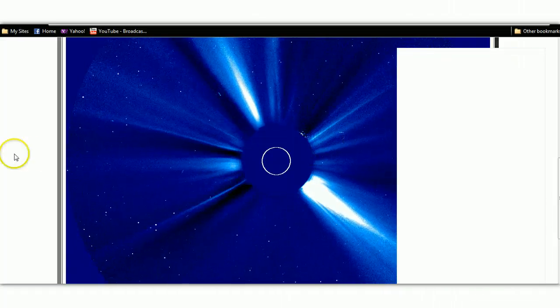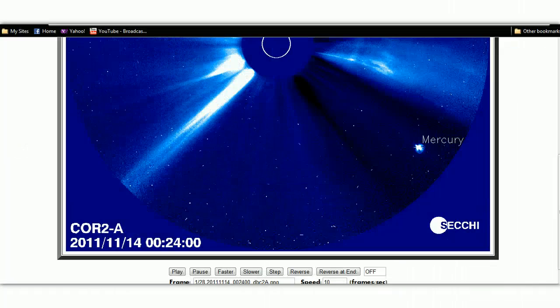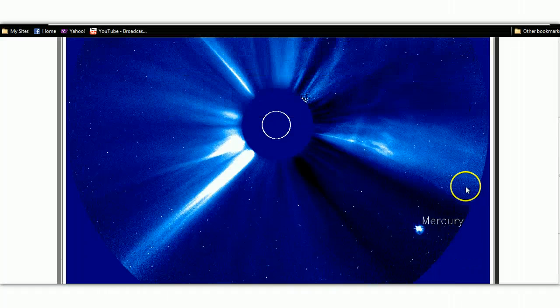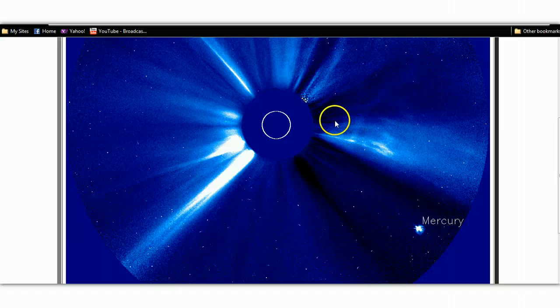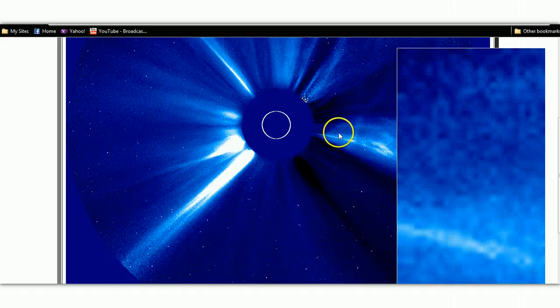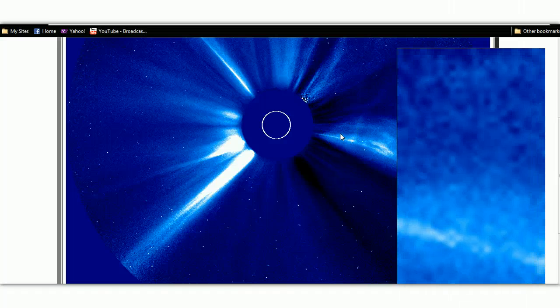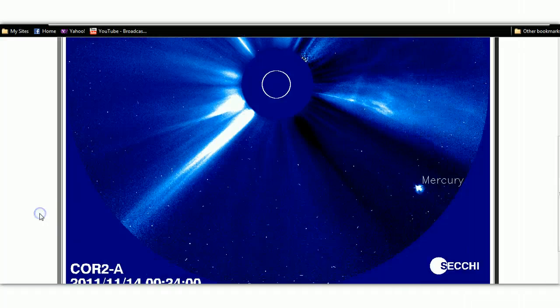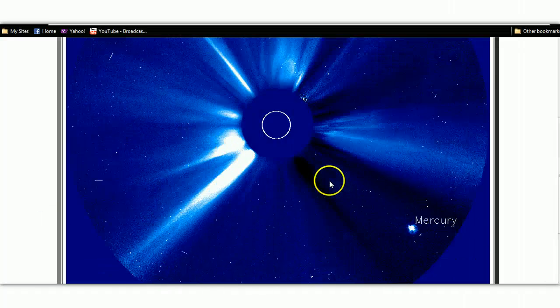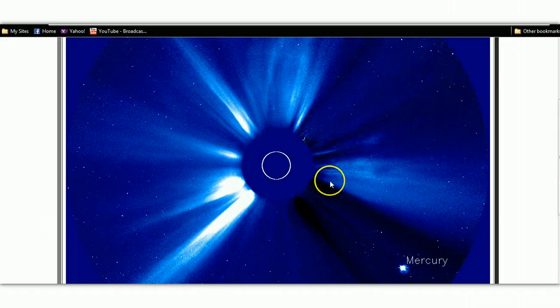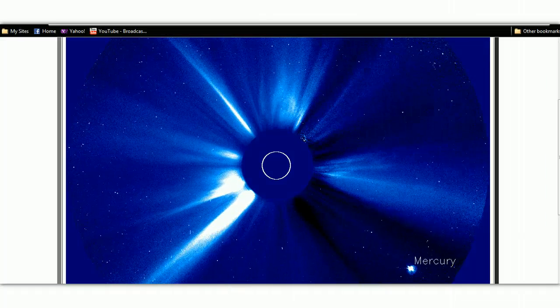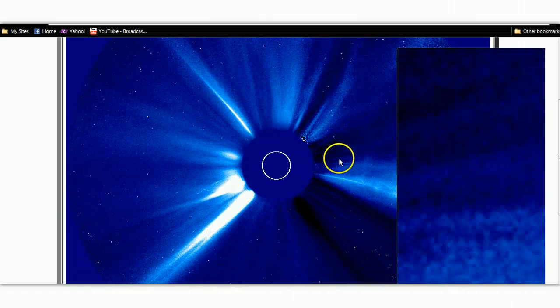Now, if we jump back to November 14th of 2011, we can see that it's not there. There is no object, no artifact on the lens. Scroll down a little bit here. Hit play. Come back up, and once again, there is nothing there.